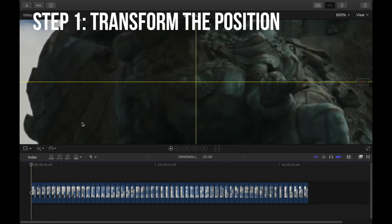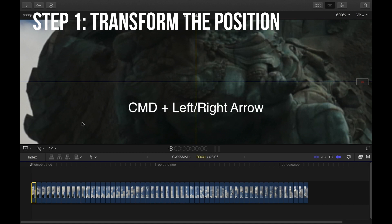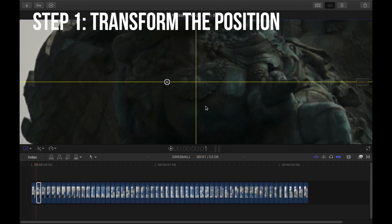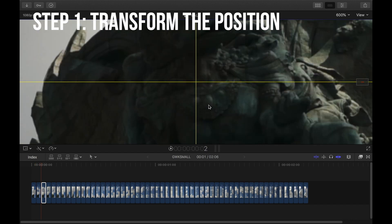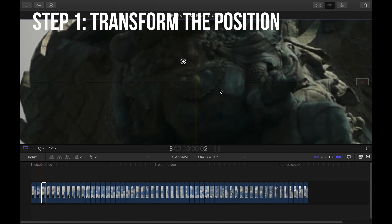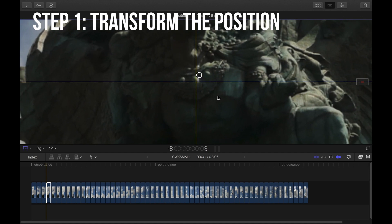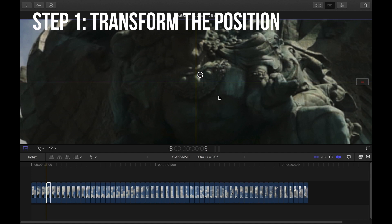Now go to the next image — the shortcut is Command Right Arrow. We're on the second image, so Shift T for Transform, move the position to the center of his medallion, hit Enter. Command Right Arrow goes to the next image, Shift T, move to center, hit Enter. Command Right Arrow again, Shift T Transform, drag it to the center of his medallion.